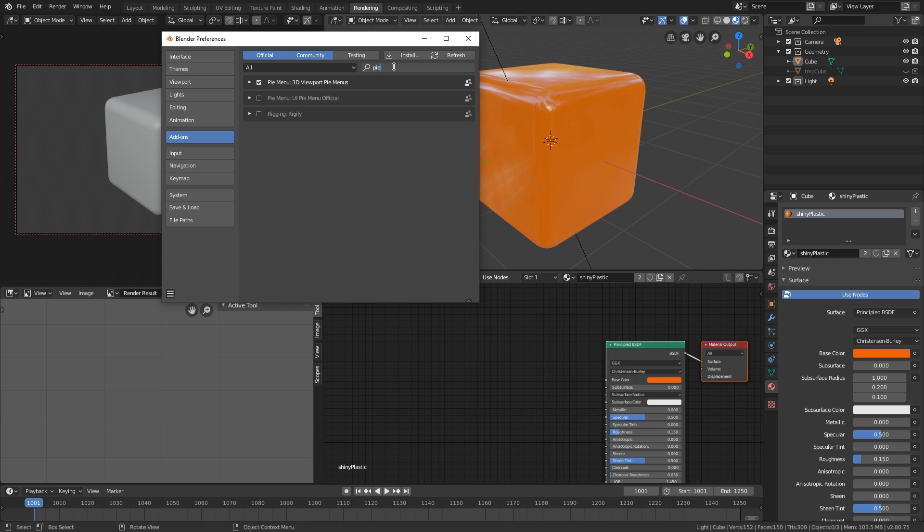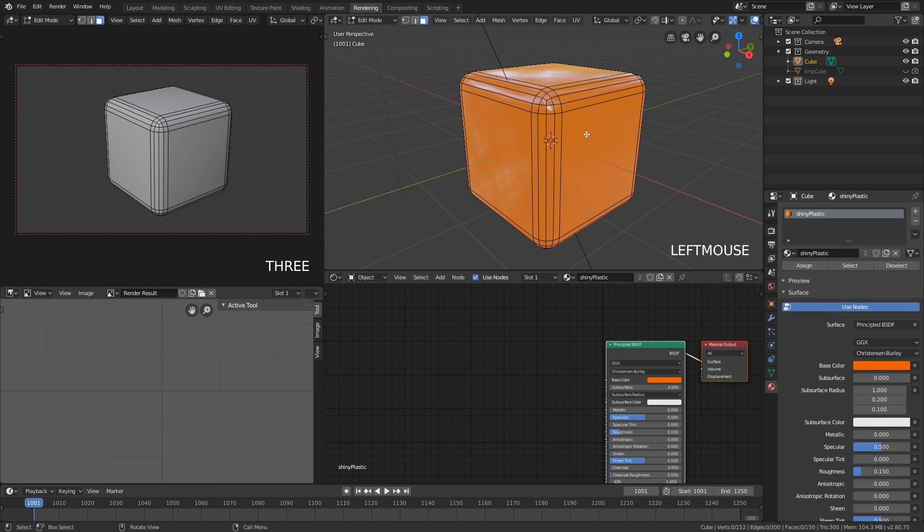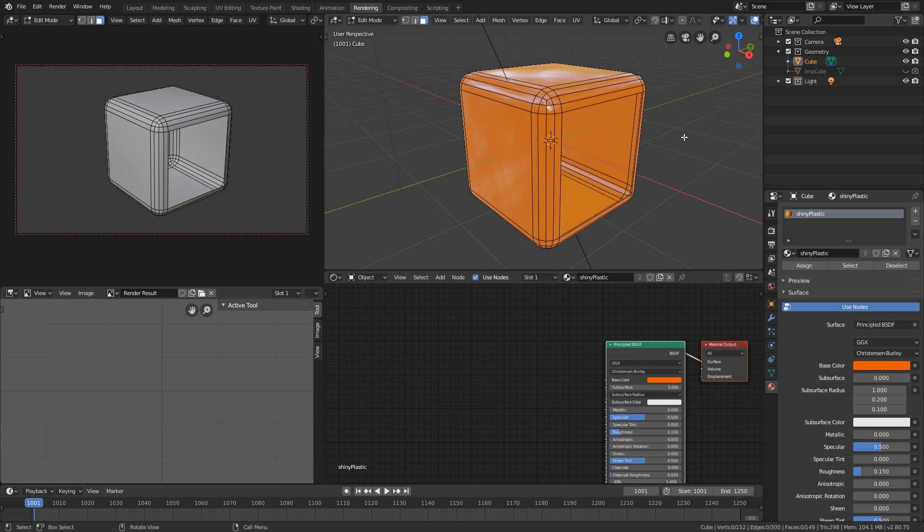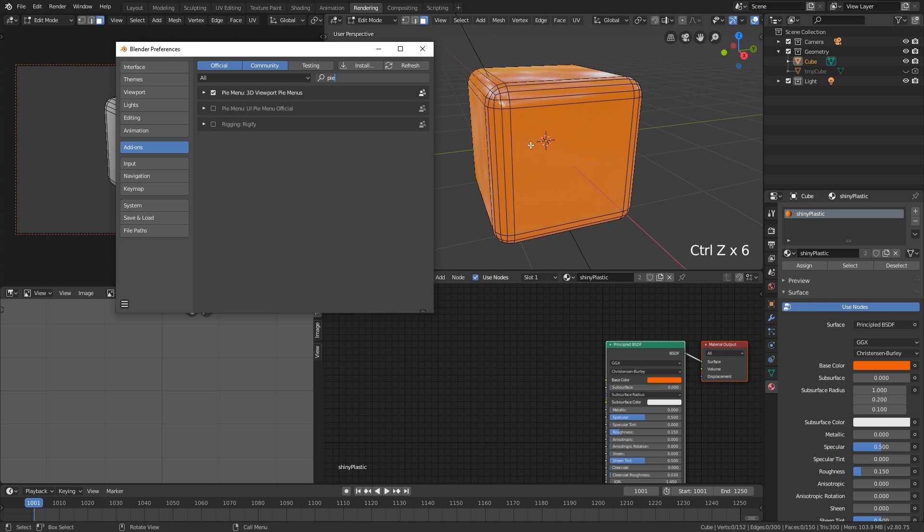Then we have the pie menu 3D. This adds a lot of different pie menus here. So for instance if you were to go into edit mode here, hit the X key for delete. Now we can, instead of having a list, we can just quickly just delete this which just makes it really handy.